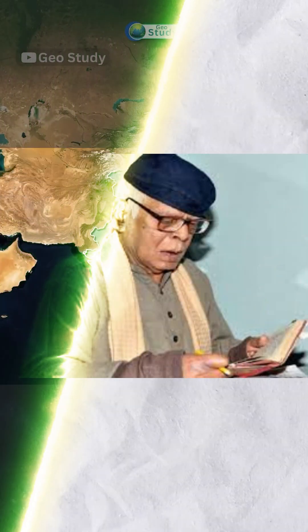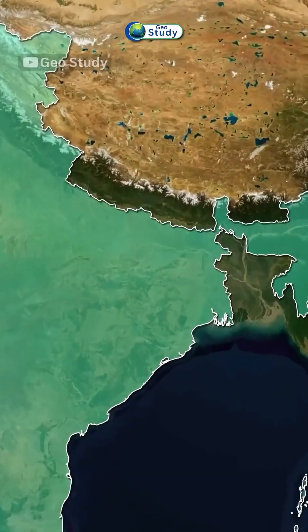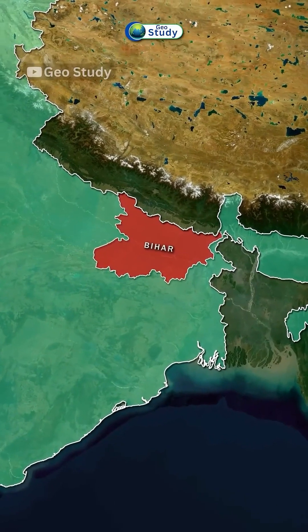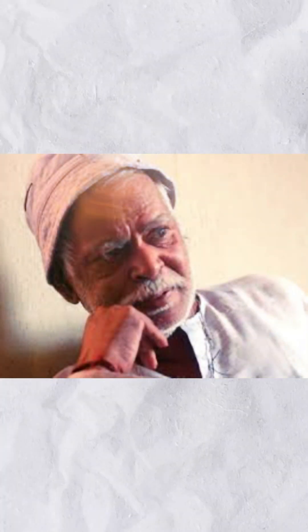Vashistha Narayan Singh wasn't as lucky. A brilliant mind from Bihar, Singh cracked problems at Berkeley, impressing the world.